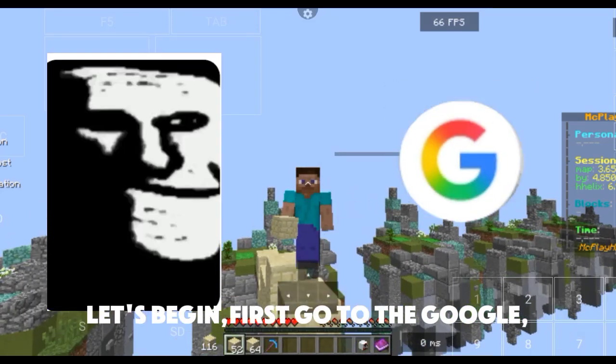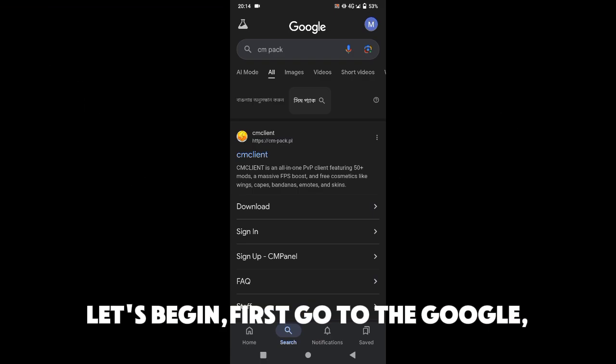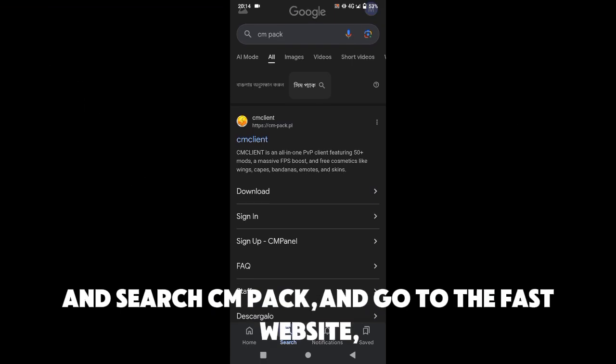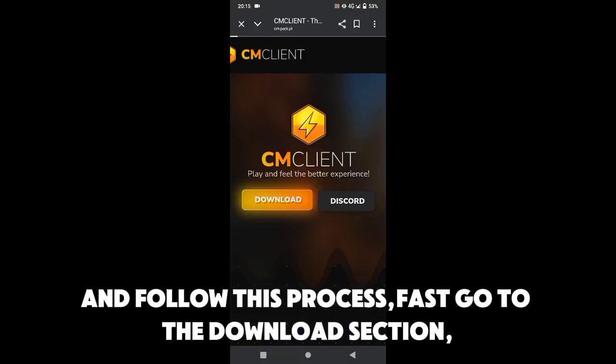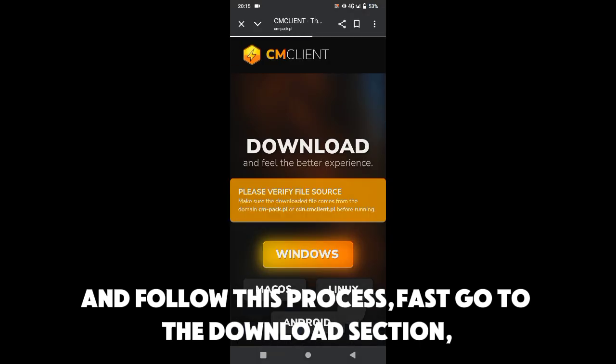Let's begin. First go to Google and search CM Pack, go to the first website and follow this process. First go to the Download section.